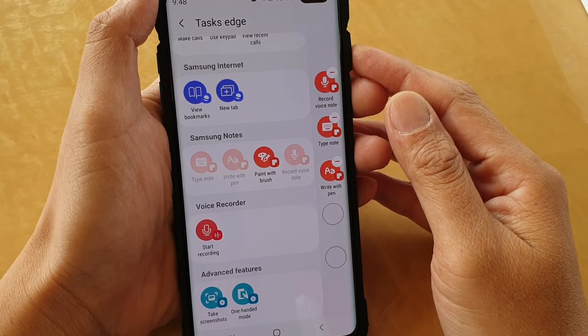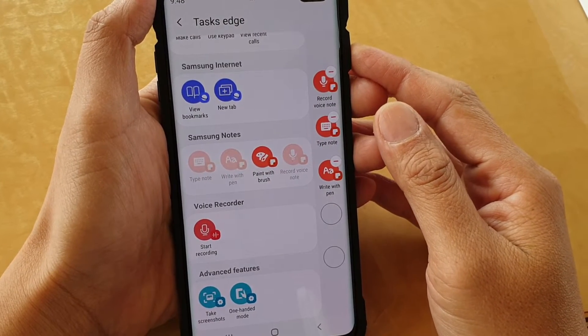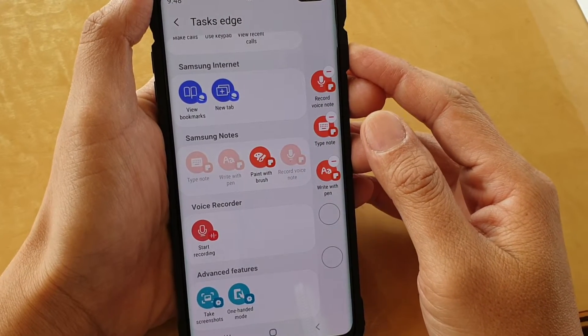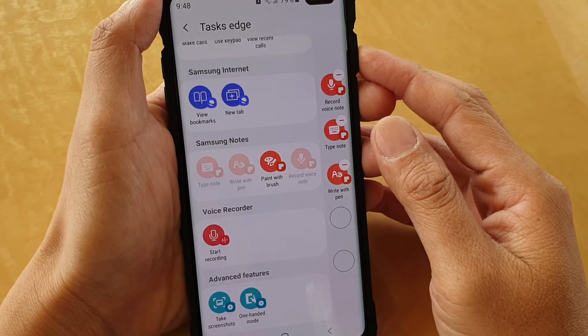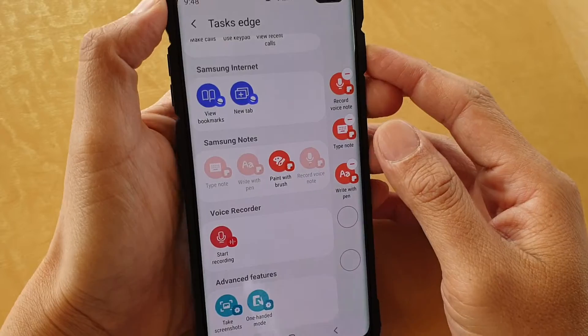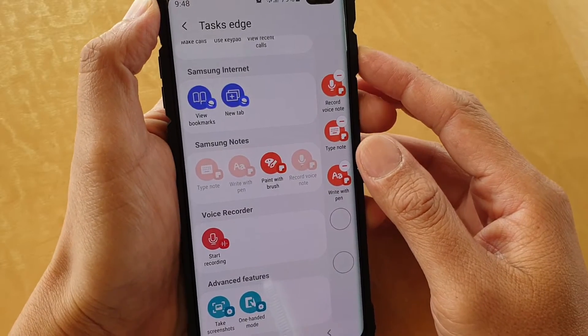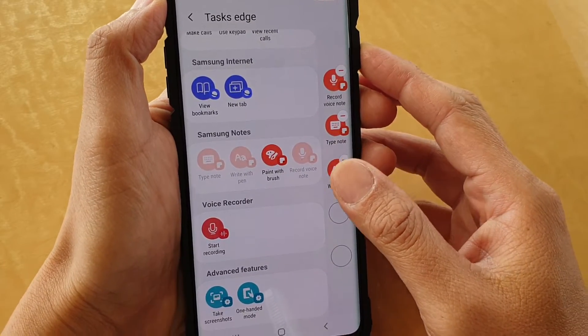How to create a shortcut to voice recorder to start recording immediately on the Samsung Galaxy S10, S10e, or the S10 Plus.